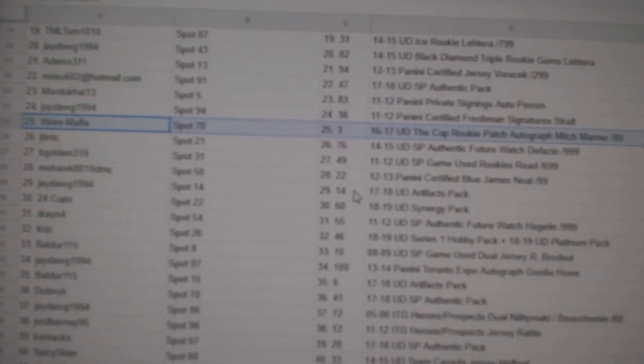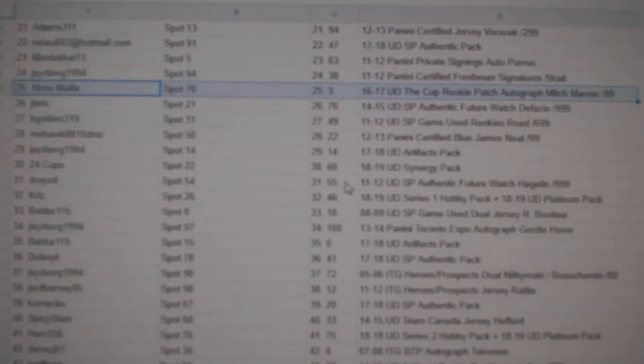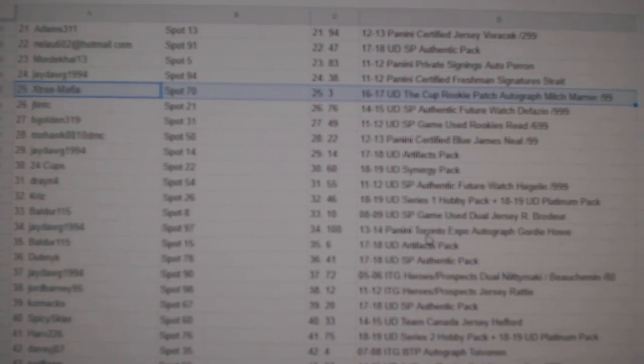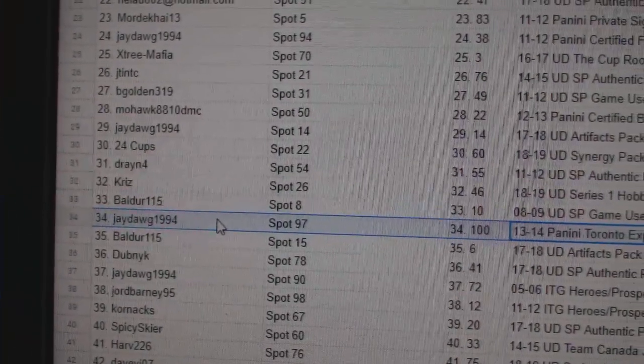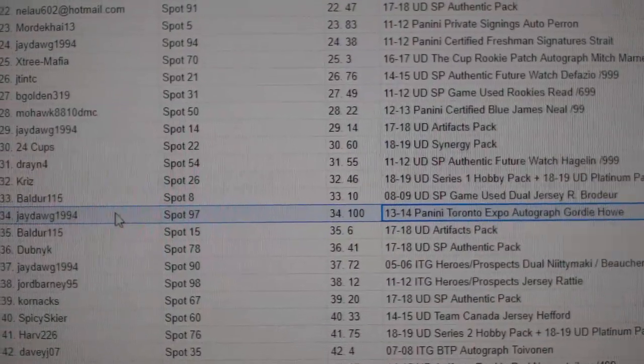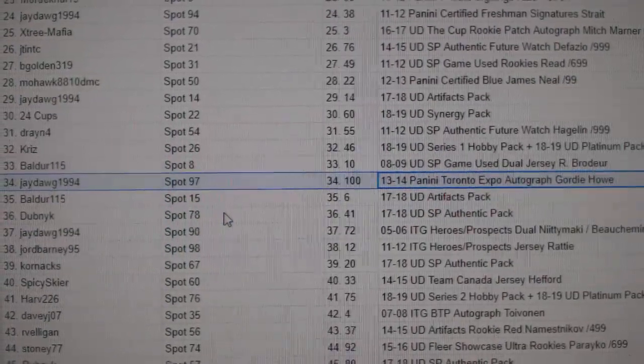And let's see if I can find the Gordy quickly. And the Gordy Howe autograph goes to J-Dawg 1994. J-Dawg 1994.